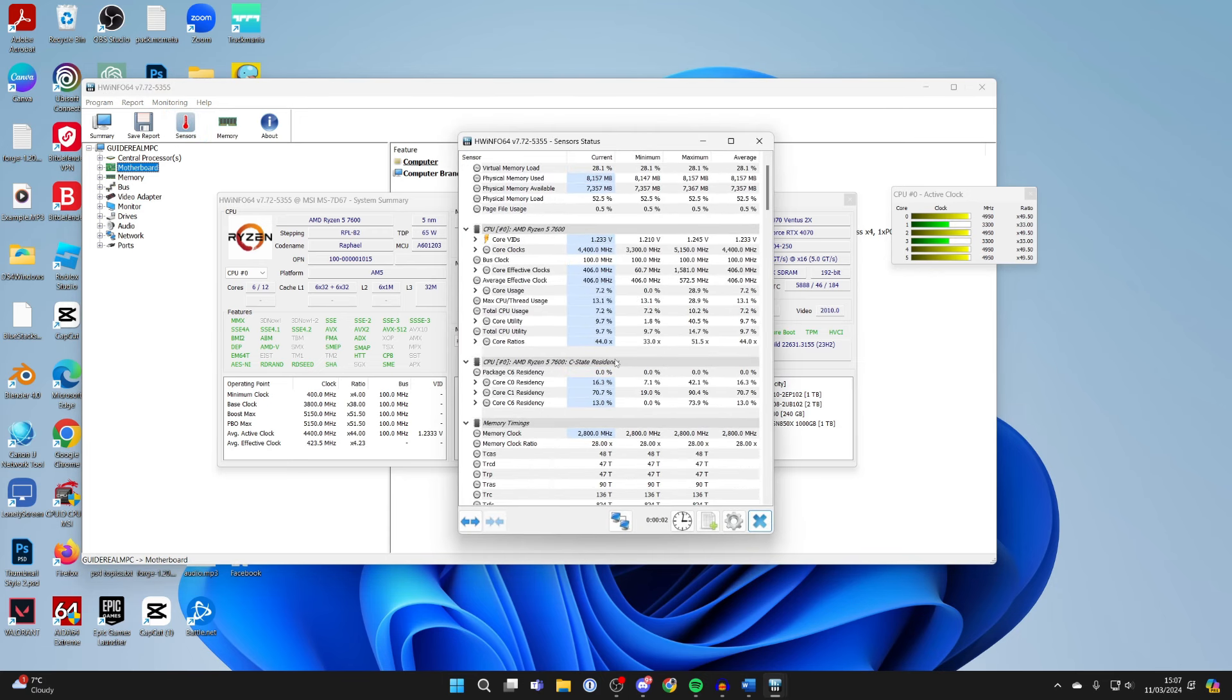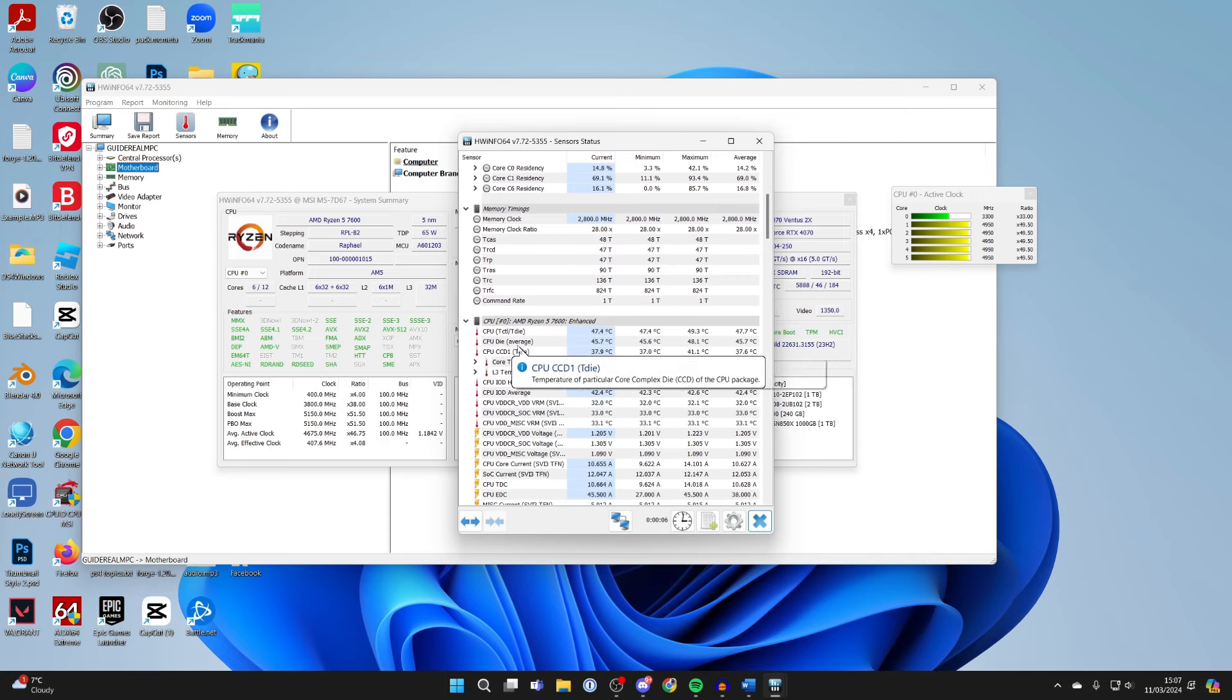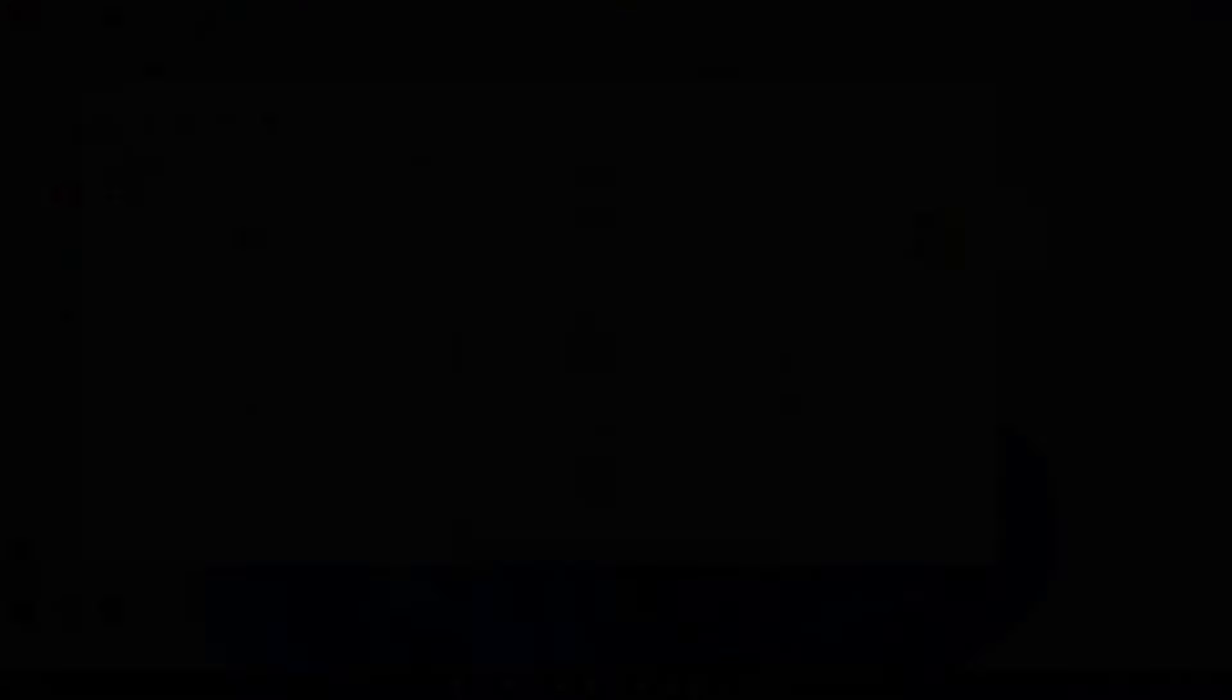Scroll through until you get to this section, and you'll be able to see the different CPU temperatures for each core.